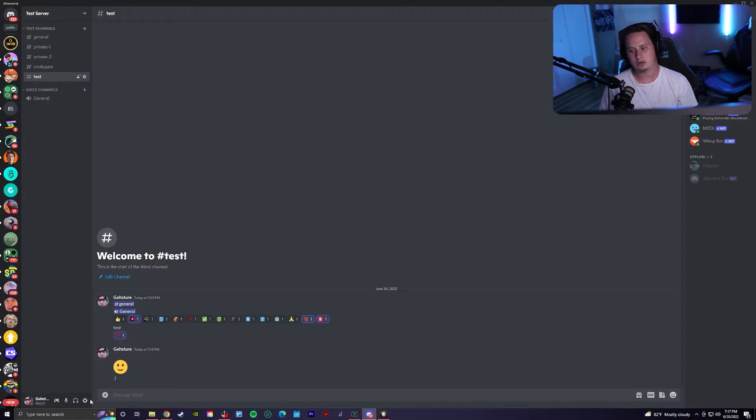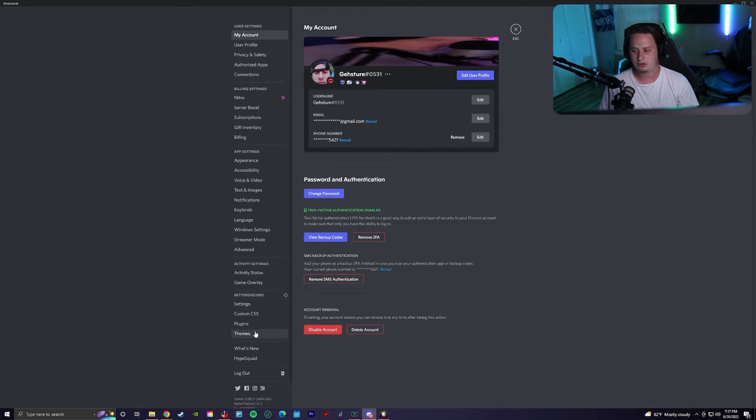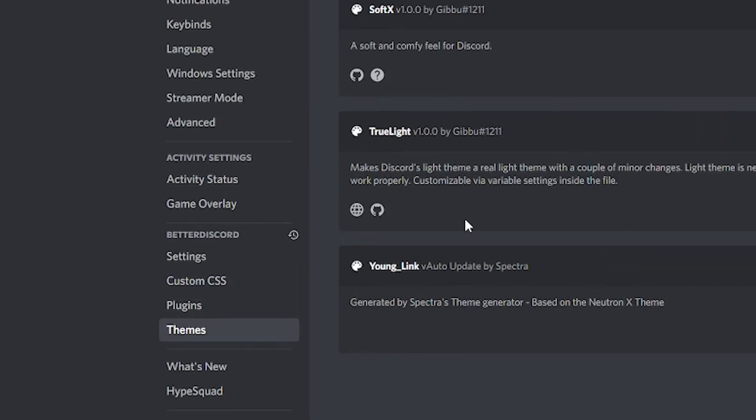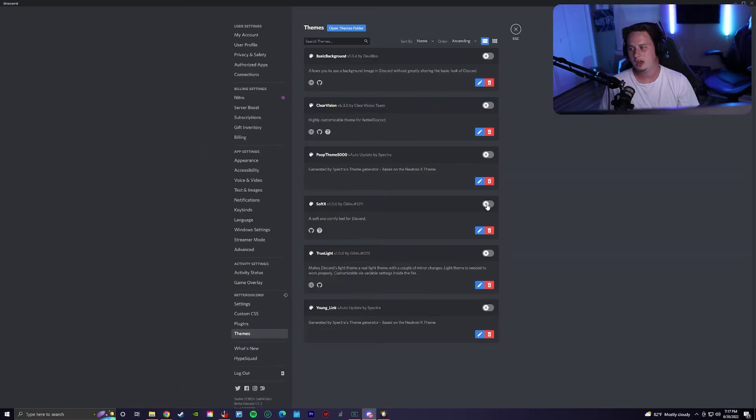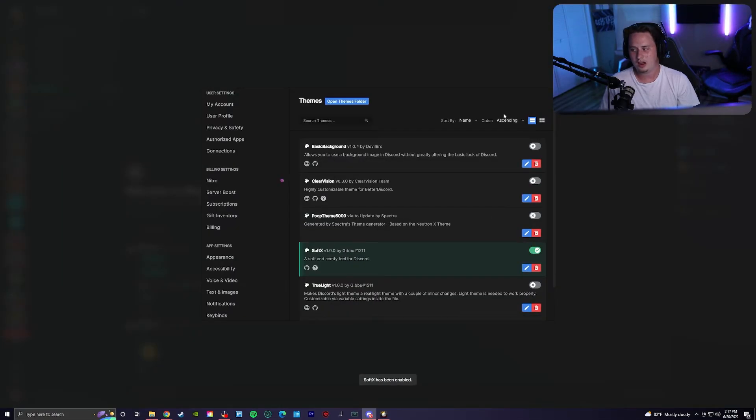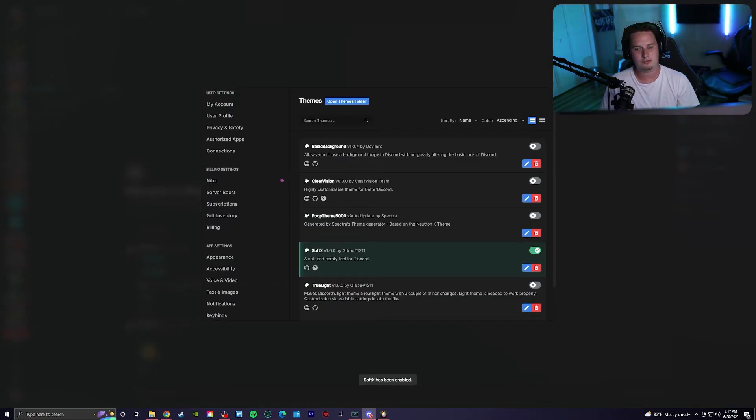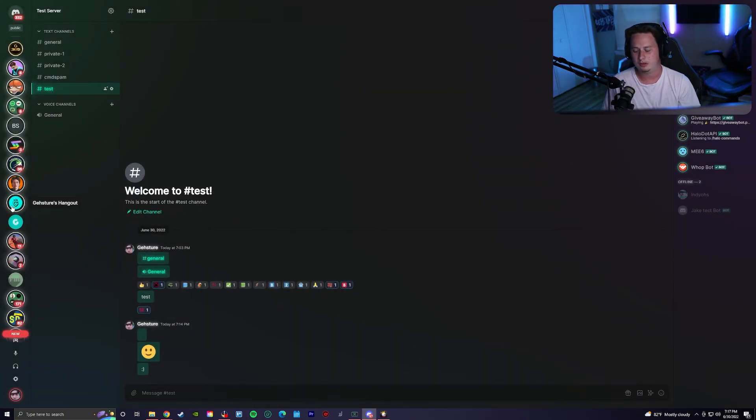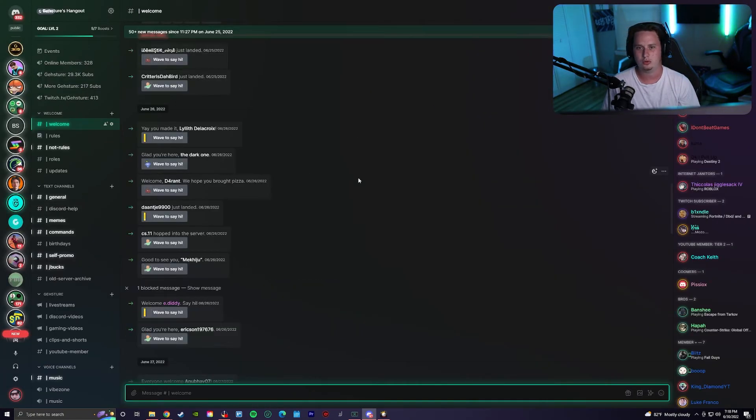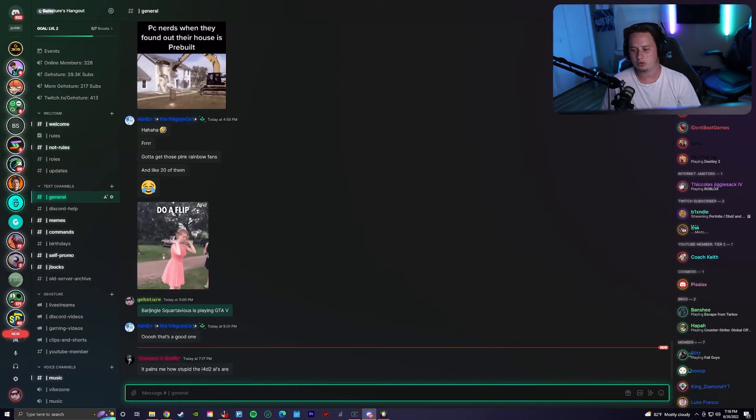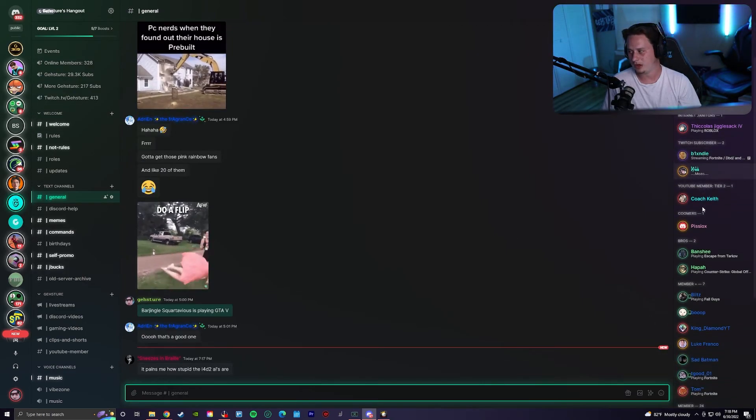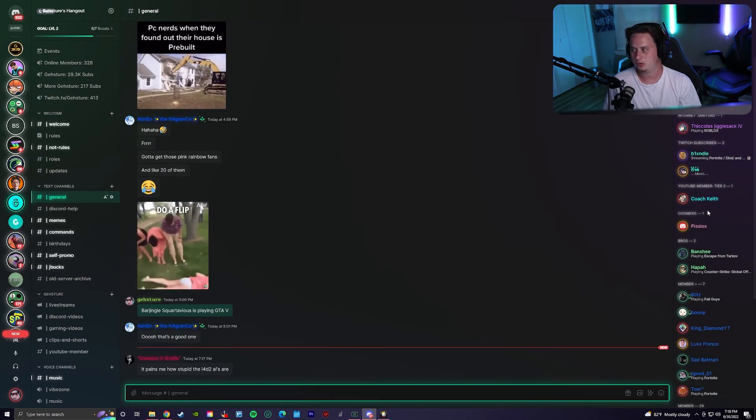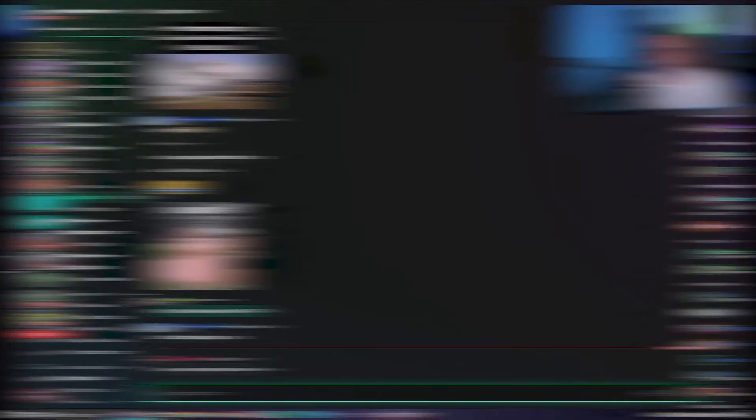After you watch my video and you learn how to install it, you're going to come into your user settings and go to themes and you can download tons of different themes from their website to completely change the look of Discord. It's really cool and really nice. This theme I'm using really brightens up the colors and makes Discord pop a lot more.